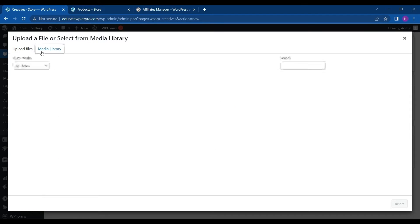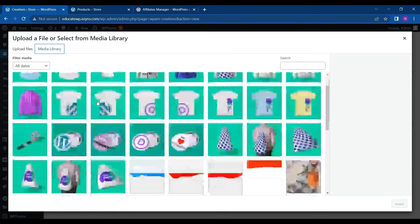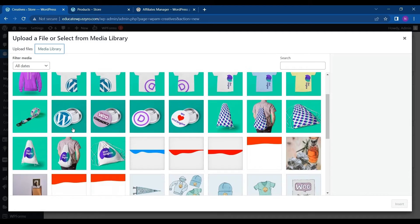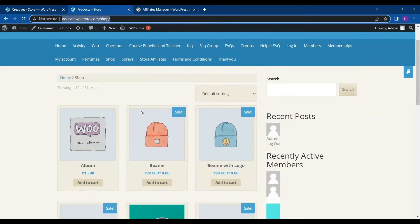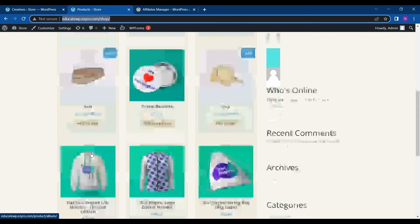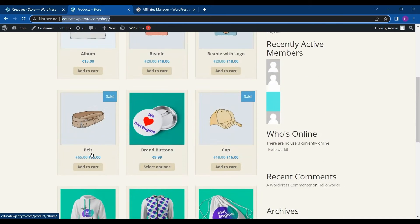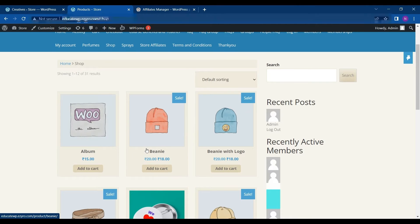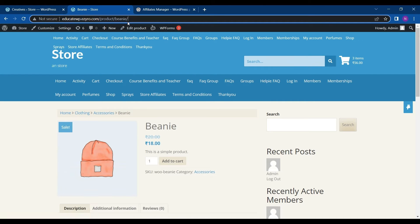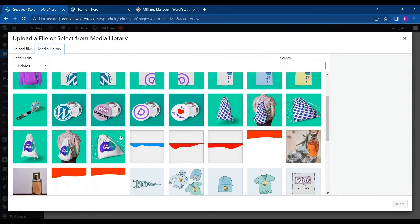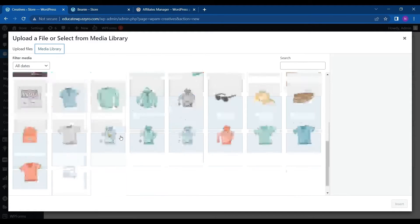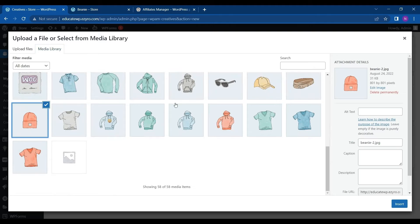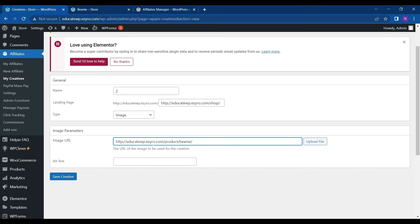I can go to my media library or upload a new file. So for example, I can choose any of this. So what will I do? I will choose the same product landing page and its image also. So for example, I'll choose this one. Copy this. Choose the same image and replace the link.